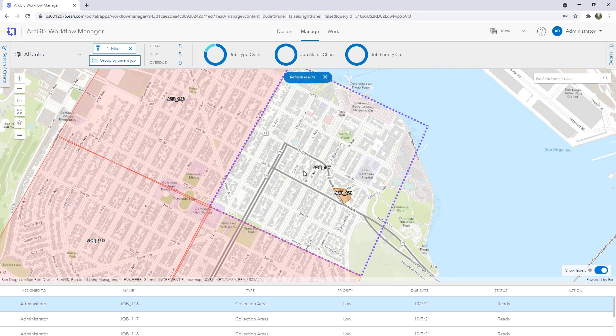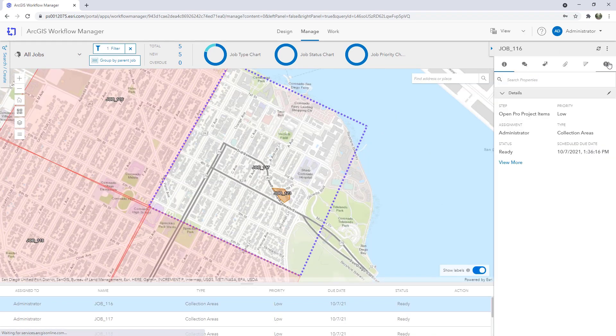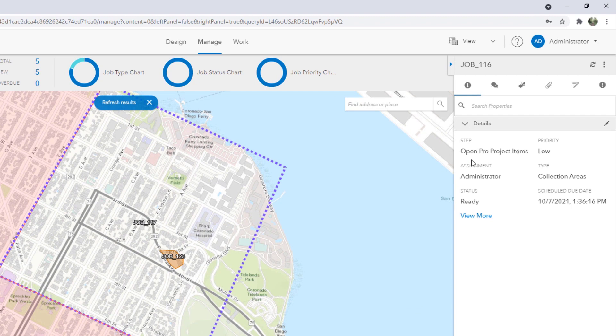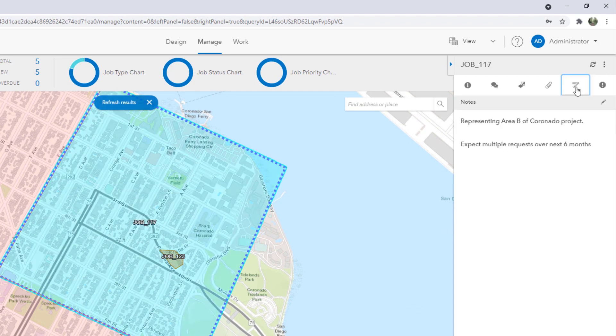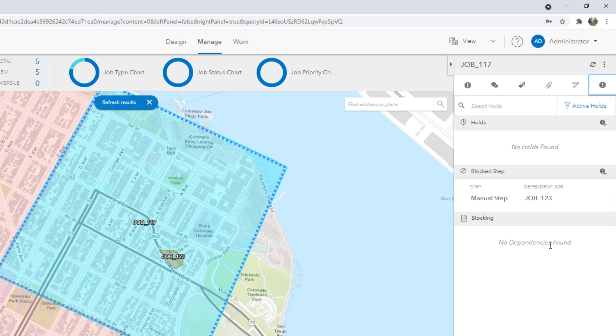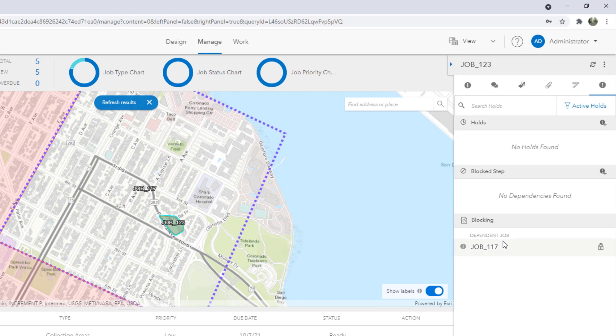Also added at 10.9.1 was the ability to add notes to a job. So you can see here we added a few high level notes to the parent as the production coordinator. And we'd also configured a dependency between the jobs. So the parent work cannot be completed until all of the children have finished. So you can see on the parent it is blocked by job 123 and on job 123 we can easily see it is blocking the parent.